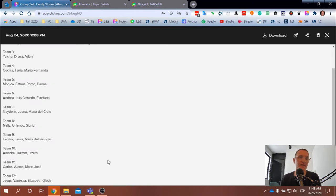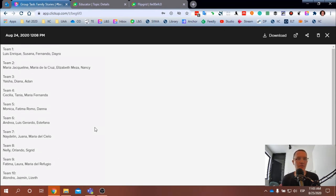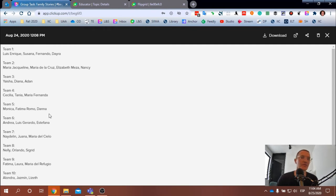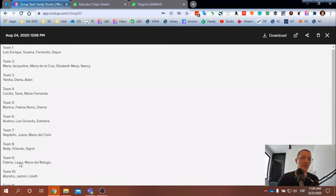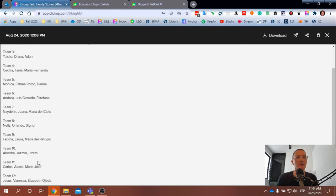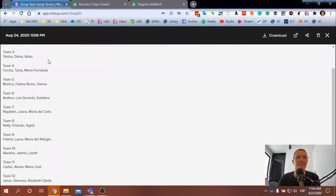You want to choose one other team so that there are no more than four members per team. As you see here, there are some with three, which is fine. So anywhere from three to four members per team is acceptable. So those who are just coming in for the first time, you want to choose from team four through 12. And choose any team that doesn't already have four members.